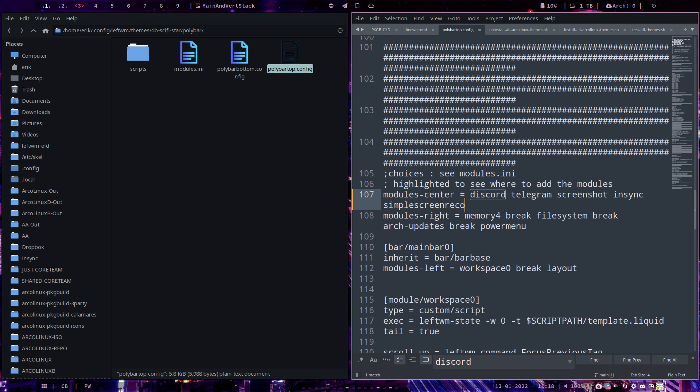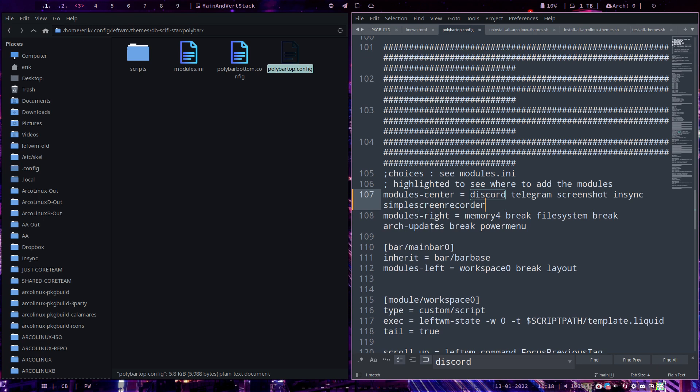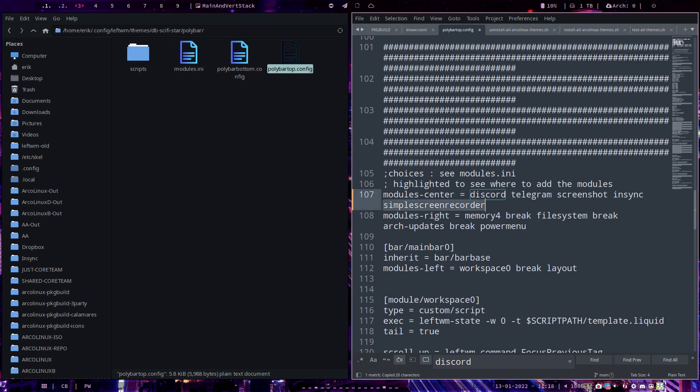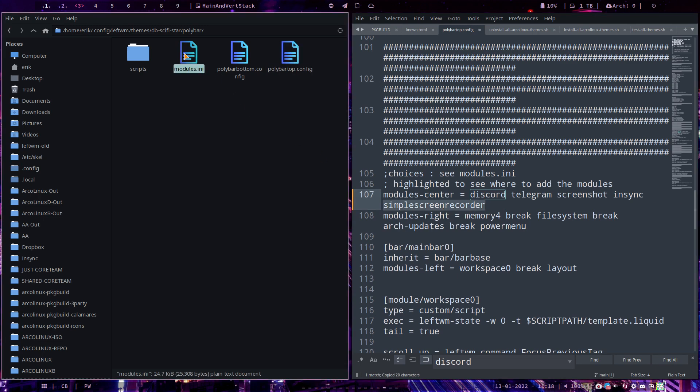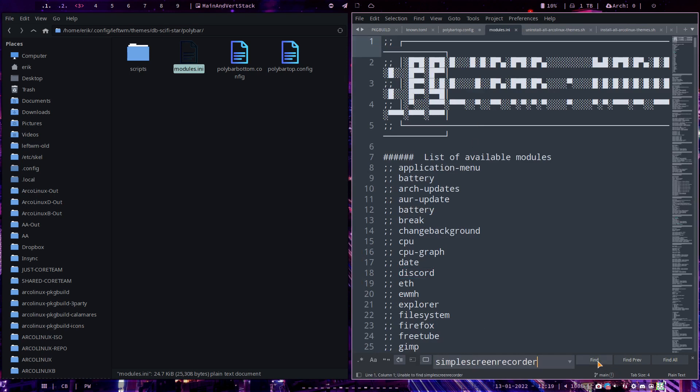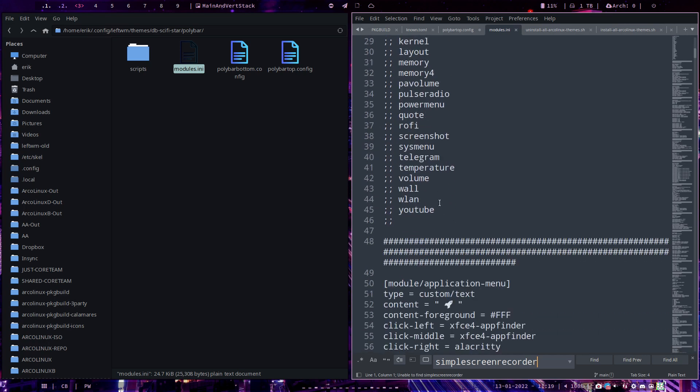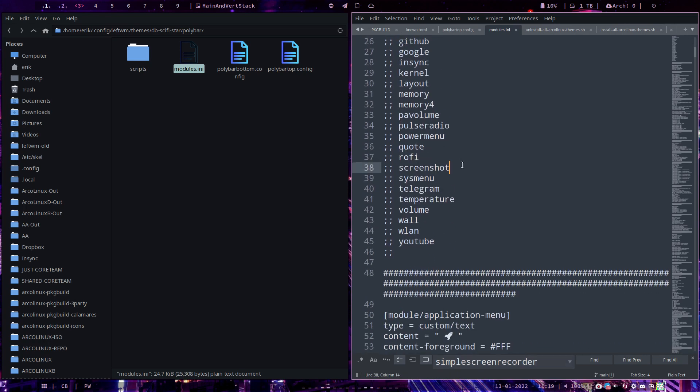I'm gonna make a new module. Is it already there? Ctrl C, let's have a look at modules. Ctrl find. No, it's not there. So here's a long list of all the modules that we have. Let's put this guy in there as well.